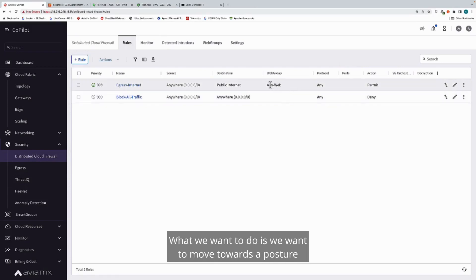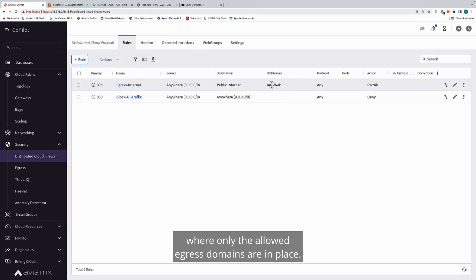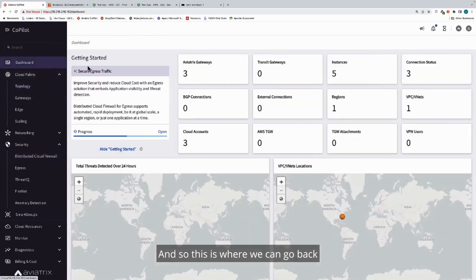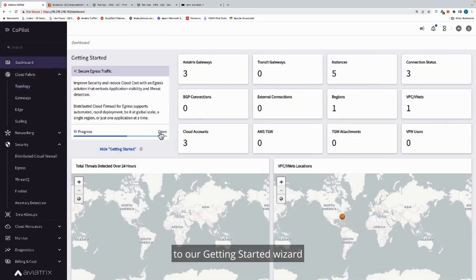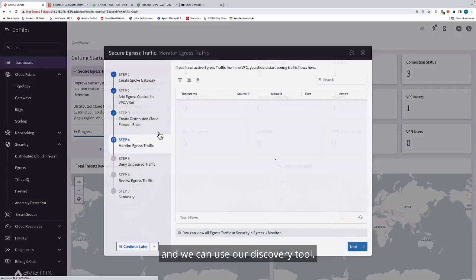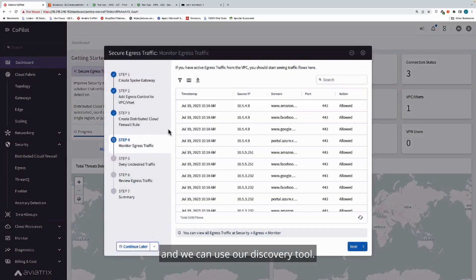What we want to do is we want to move towards a posture where only the allowed egress domains are in place. This is where we can go back to our getting started wizard and we can use our discovery tool.